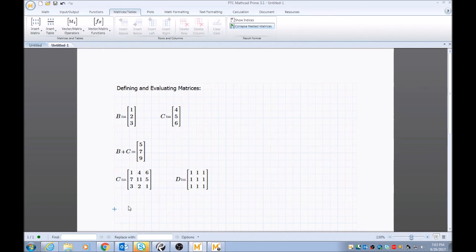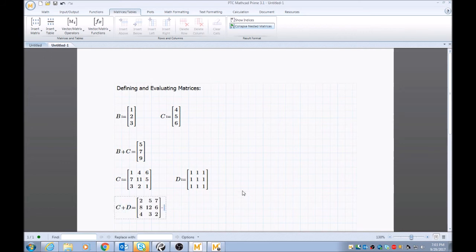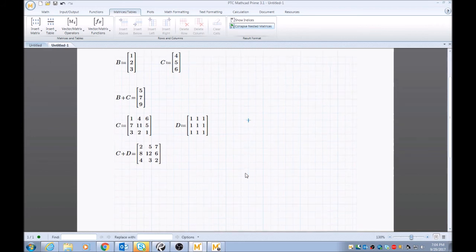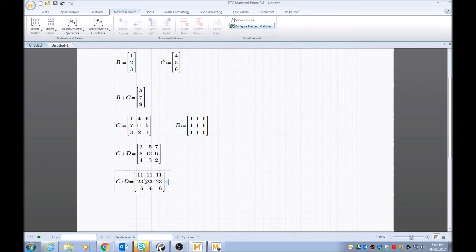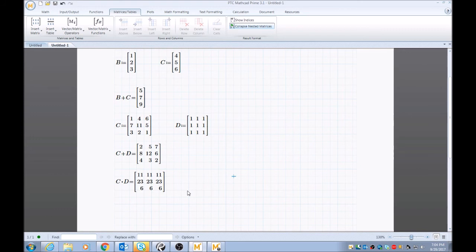So from here I want to evaluate C plus D, and it's as simple as C plus D equals, and MathCAD automatically evaluates the answer for you. You can also type in C times D equals, and MathCAD does that as well. And you can play around with this, use different operators, different size matrices, and see your limitations that come up with MathCAD, which there are not many.